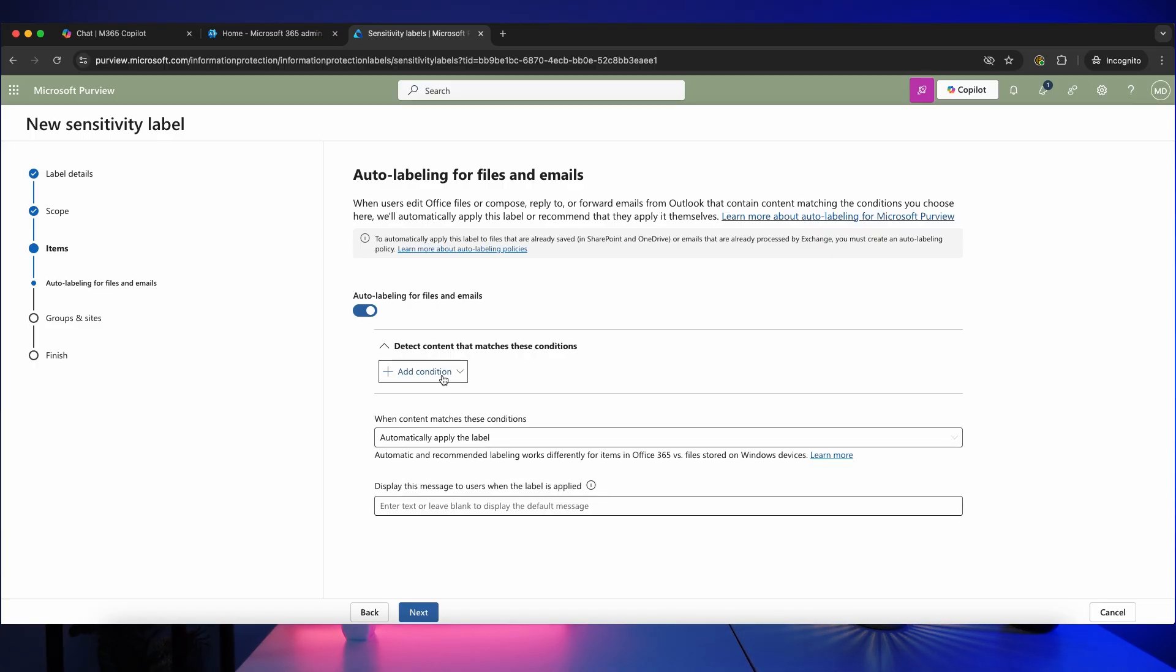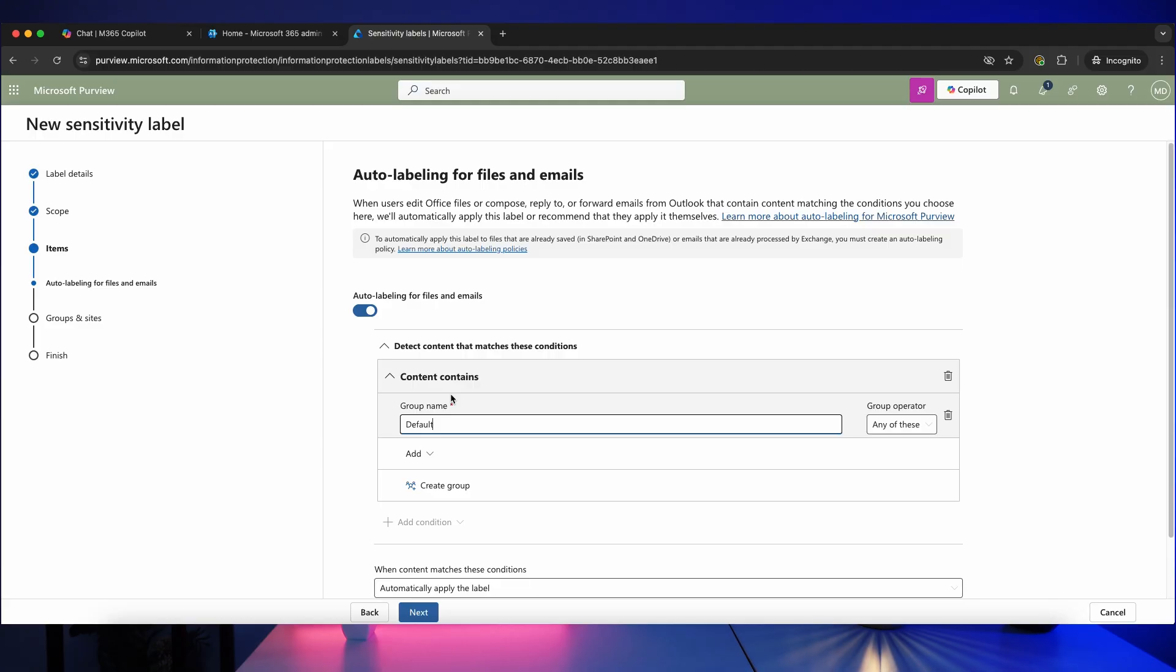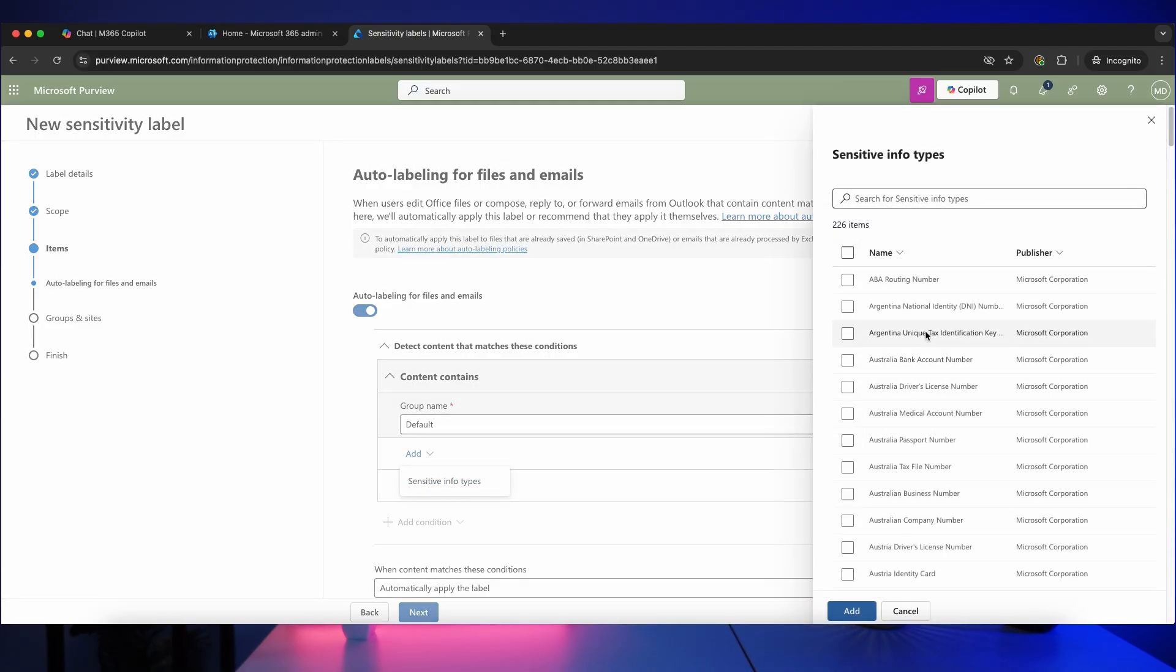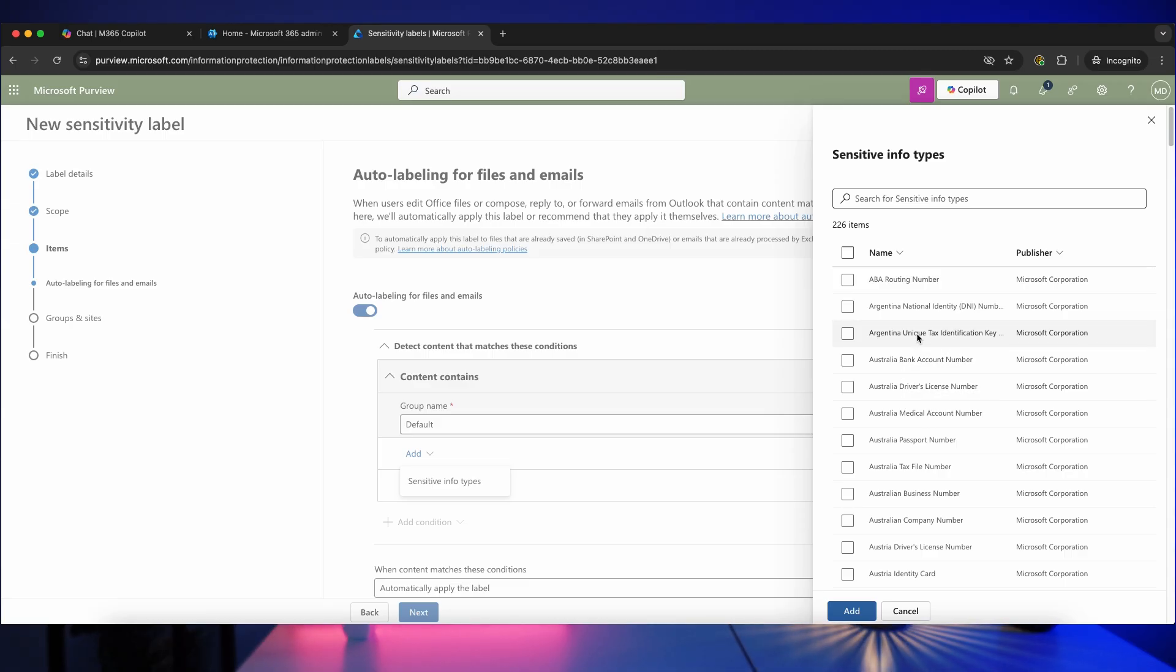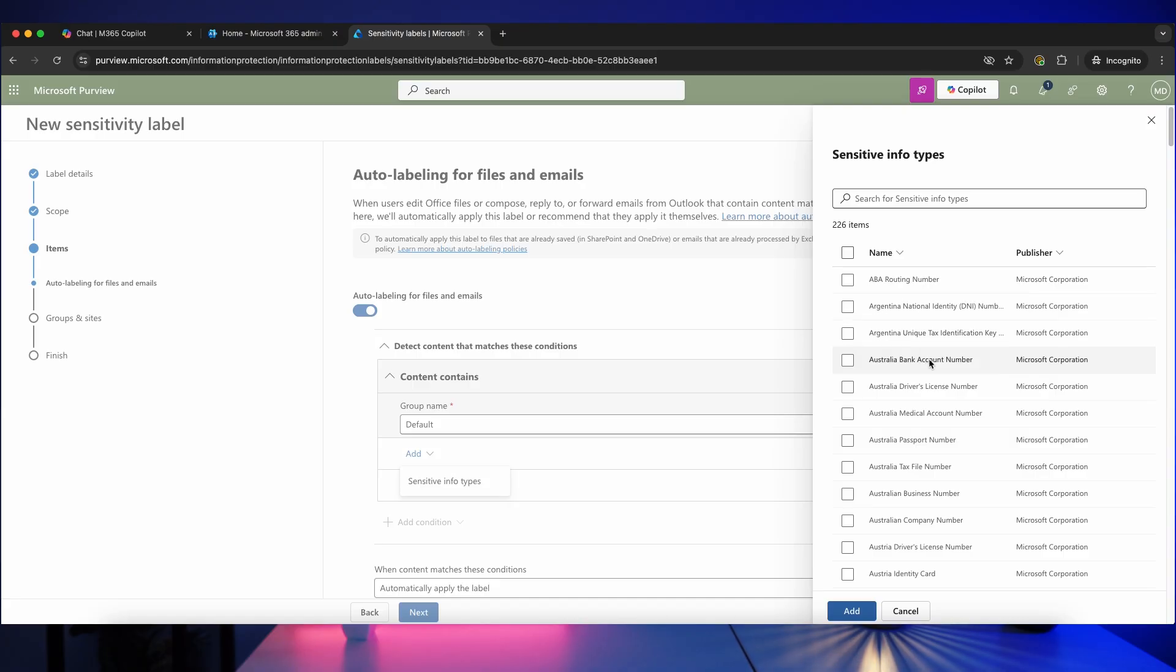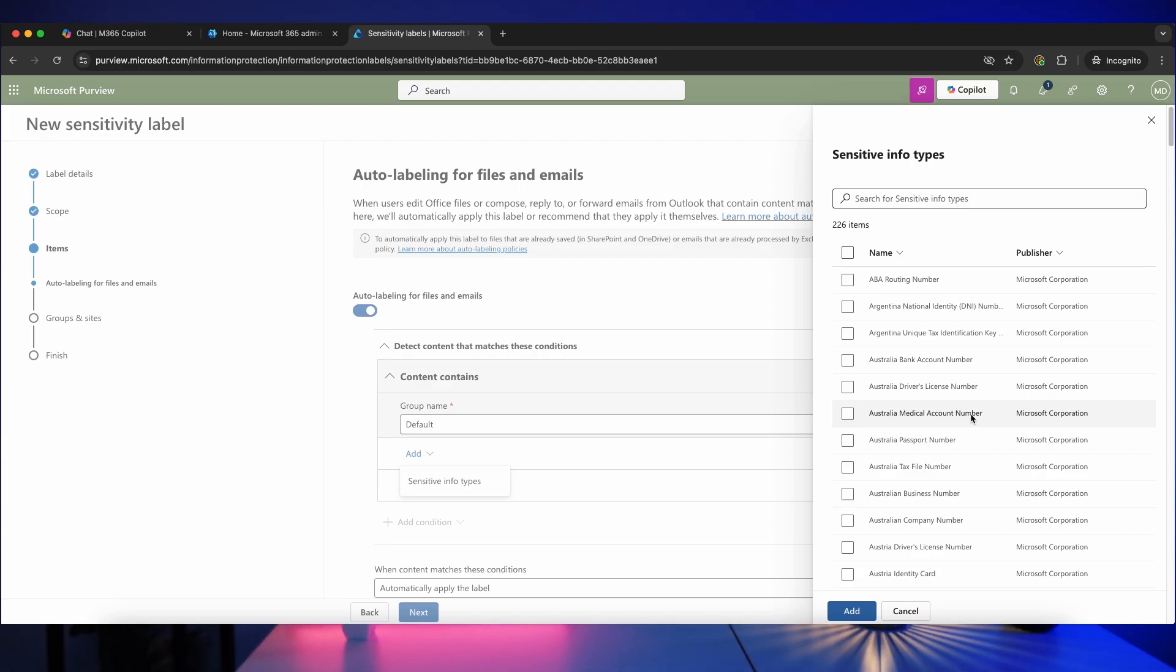So what you would do is you'd add your condition, select content contains, and then you would add a sensitive information type. Now you can use one of these many predefined sensitive info types such as financial information, personal information like passport numbers, etc., or you can create your own sensitive information types by using keywords or key strings.